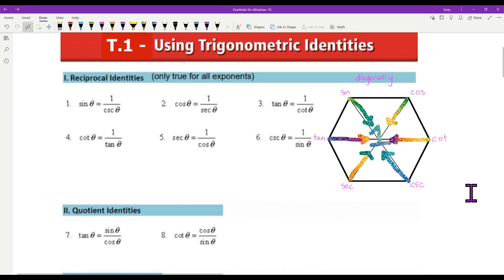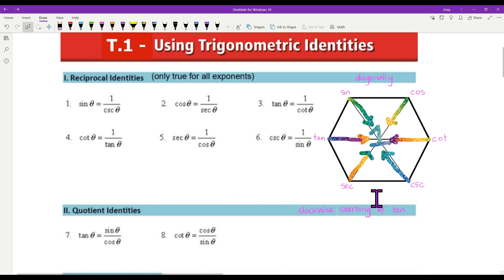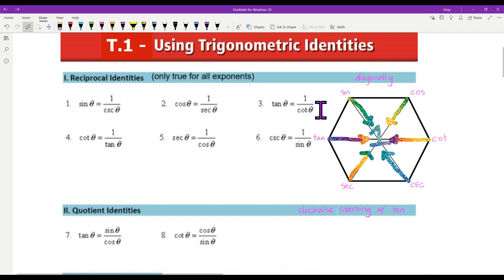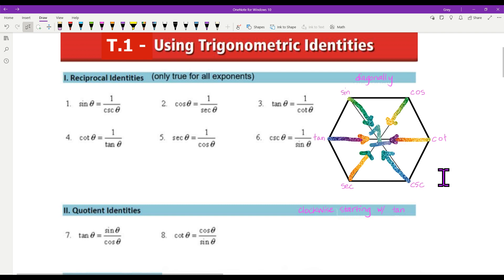The quotient identities, when you look at your hexagon, are clockwise starting with tangent. Tangent equals sine divided by cosine. Cotangent equals cosine over sine. I'll put the link if anybody wants more details about this hexagon — it does give you a lot more information than I'm going to talk about today.